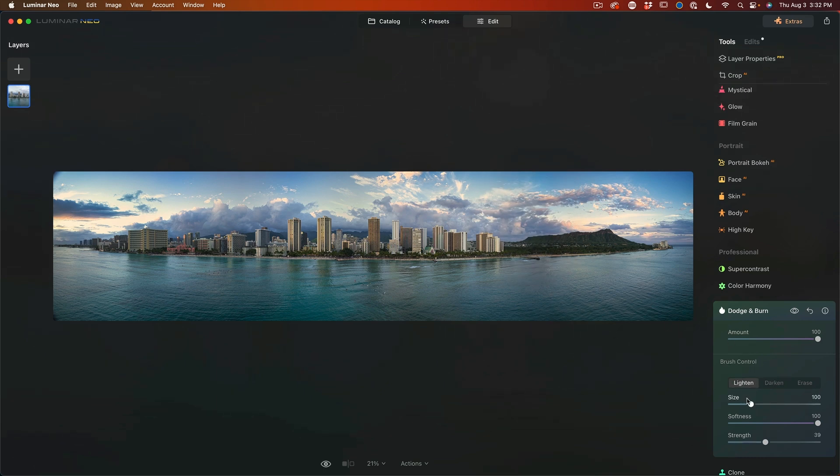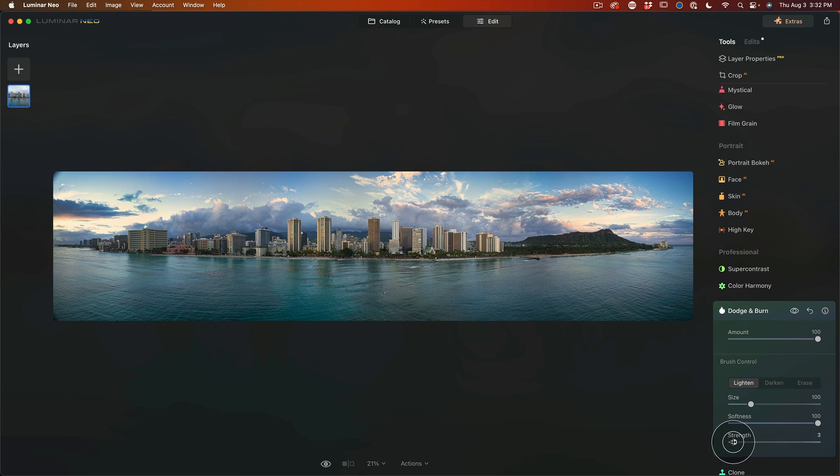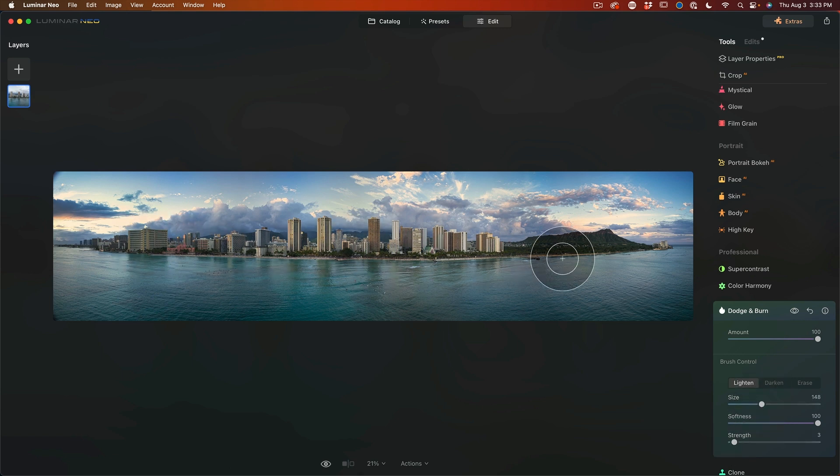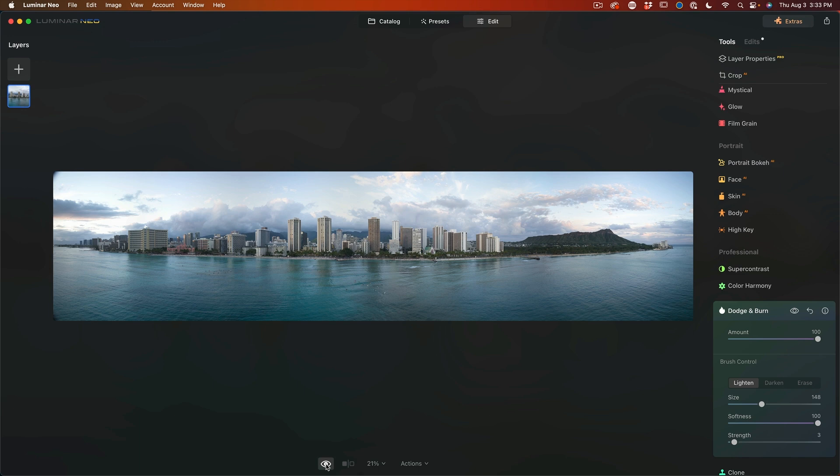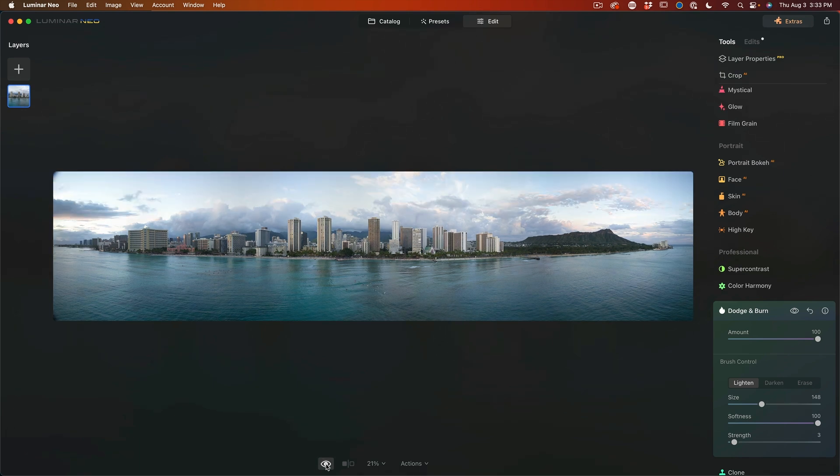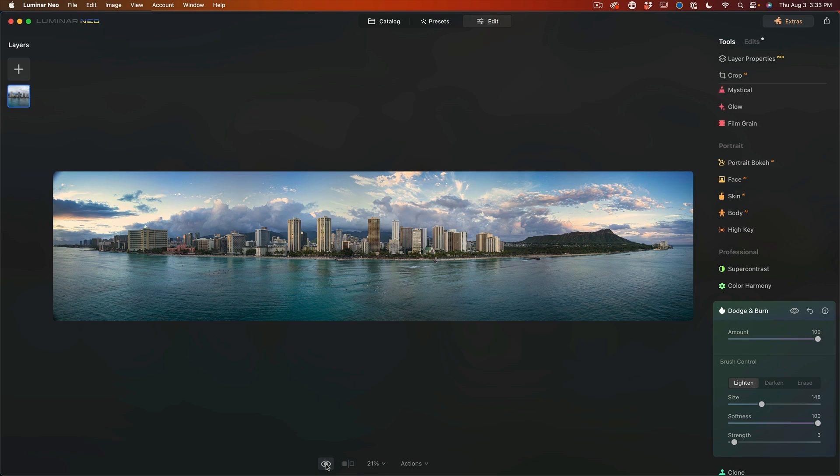Let's go for lighten. Keep that strength really, really low and just build it up. Let's just lighten up our main part of the subject. And if we look at this image, here we are before and after. Nice set of adjustments there.